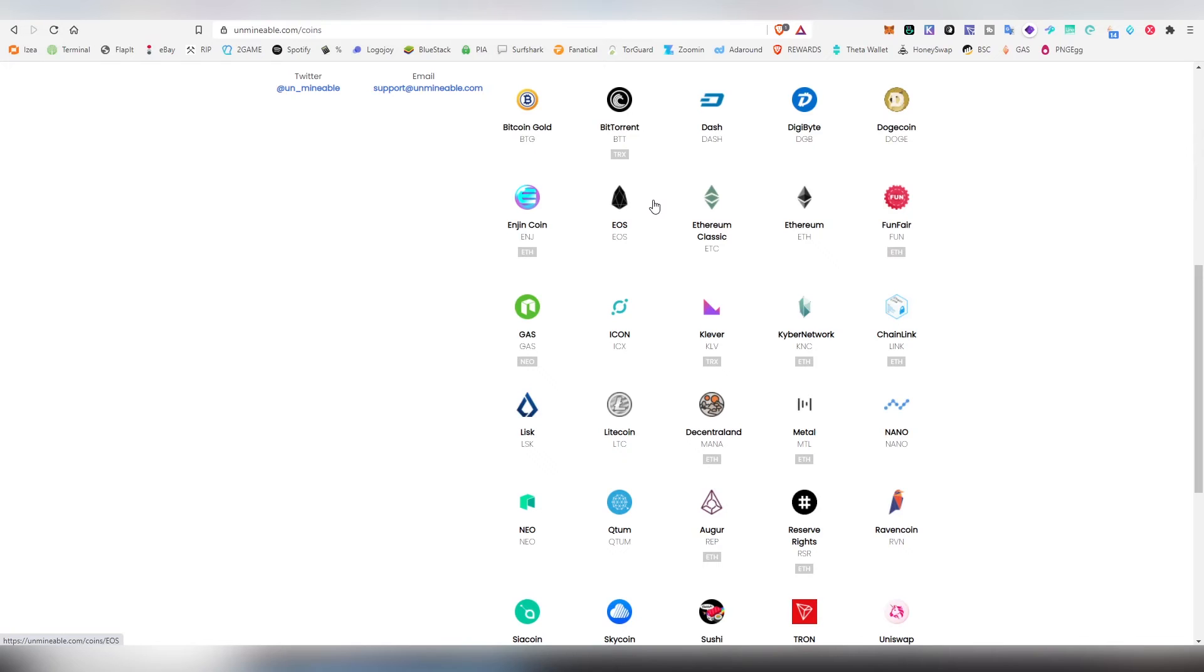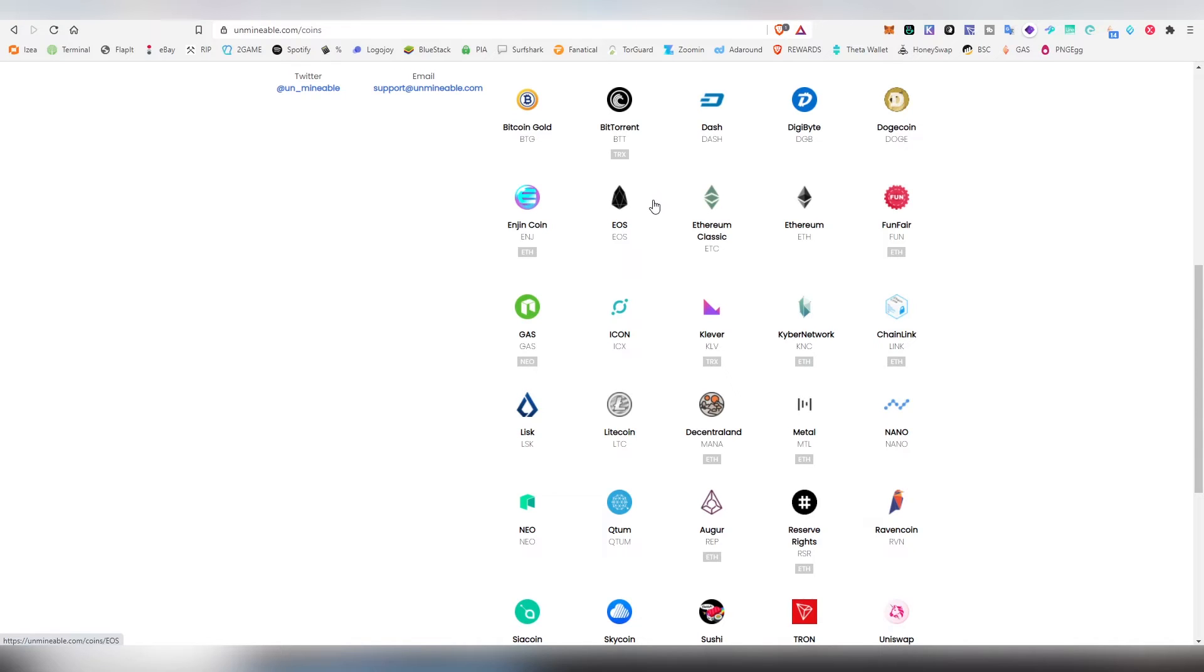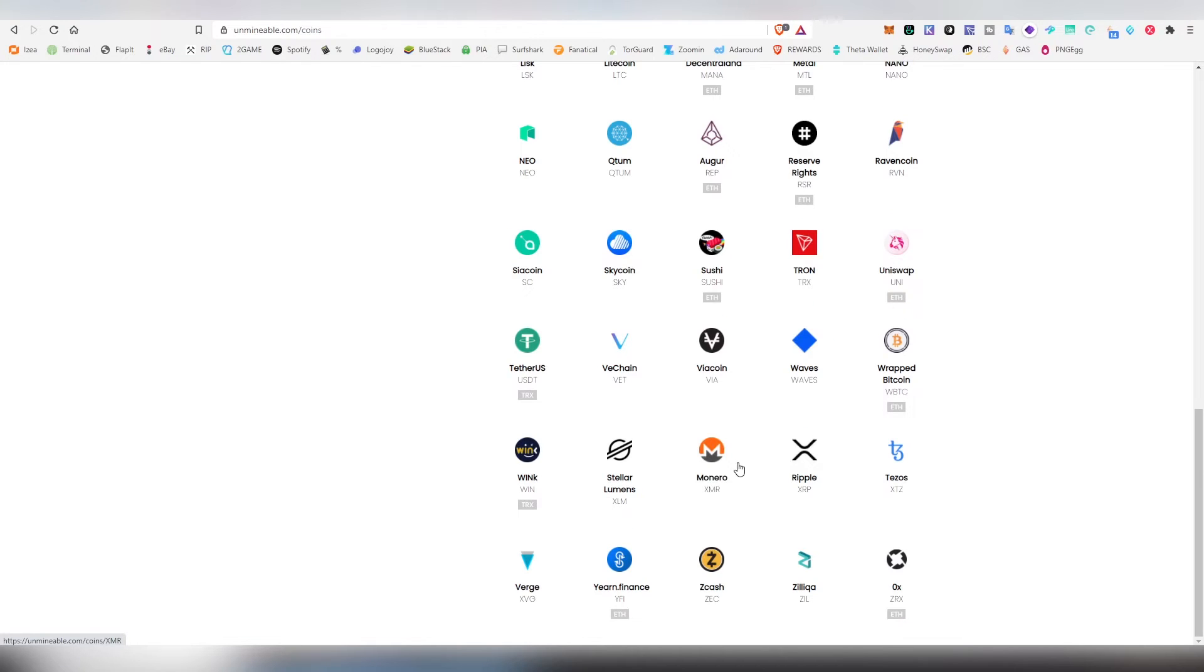Then there's BitTorrent Token, EOS, ETC, Funfair, Kyber Network, Clever, Icon, Chainlink, Nano another really good one, Ravencoin, Reserve Rights, Qtum, NEO, Siacoin, Skycoin, Tron, Waves, Monero, Ripple, Tezos, Zilliqa, Zcash, Verge and OX and many others. So a lot of different opportunities to choose from.